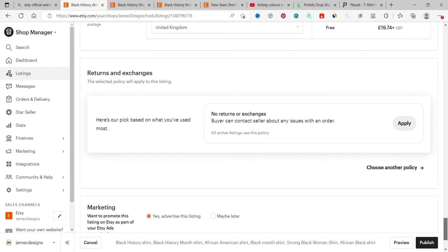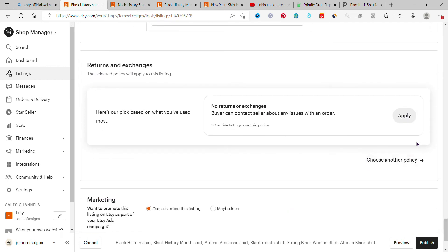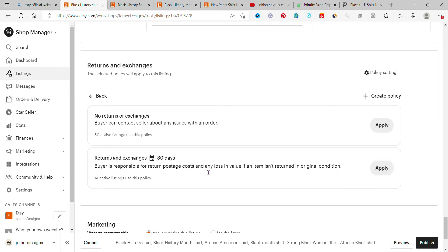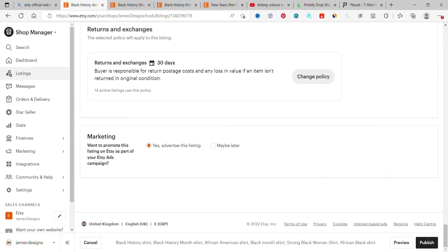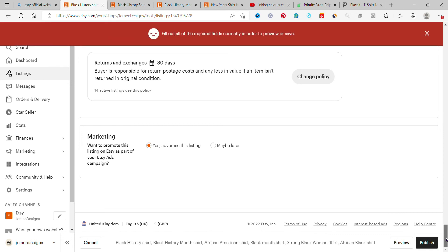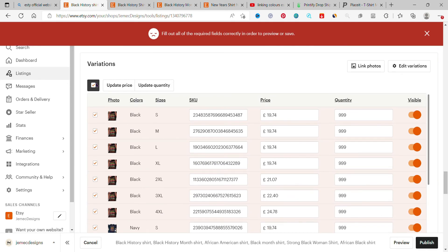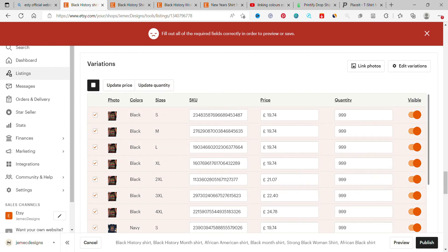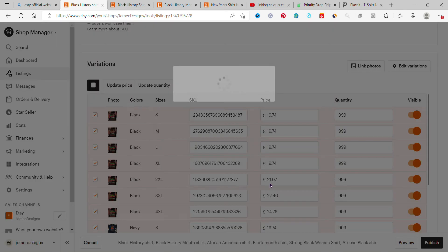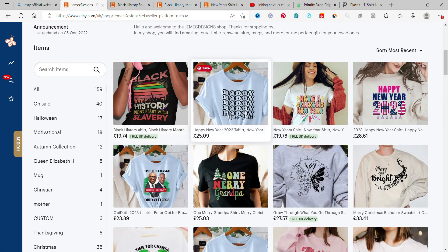We're going to do it together right now and I'll show you live how it looks. We're going to publish and then I'll show you how it looks. So let's publish and go to my shop — when I click on this listing, this is what we just published.